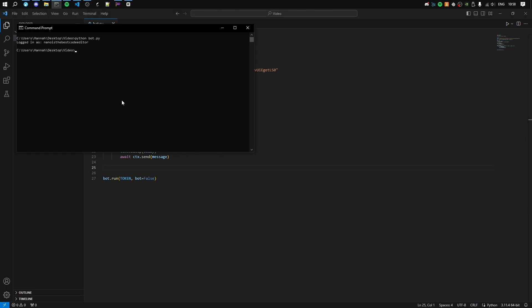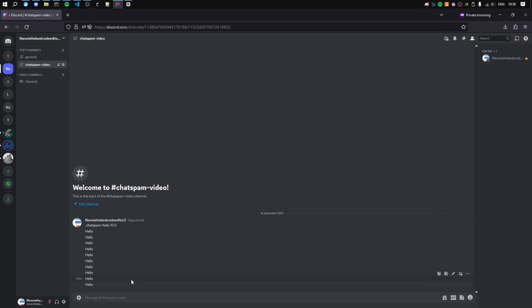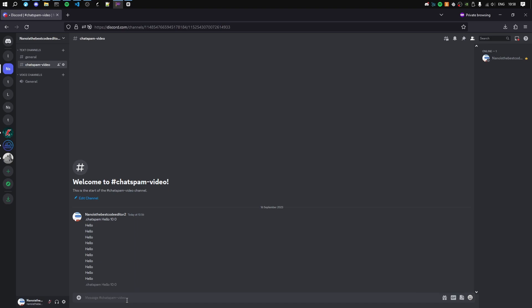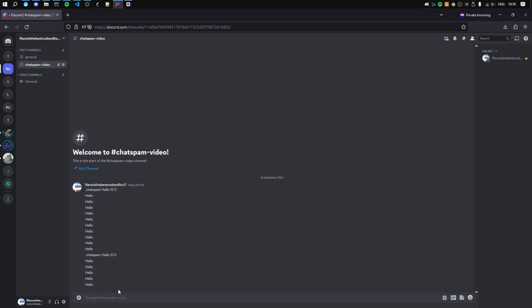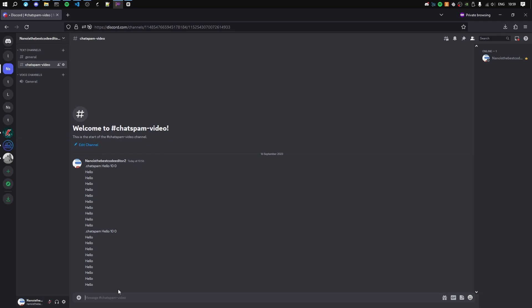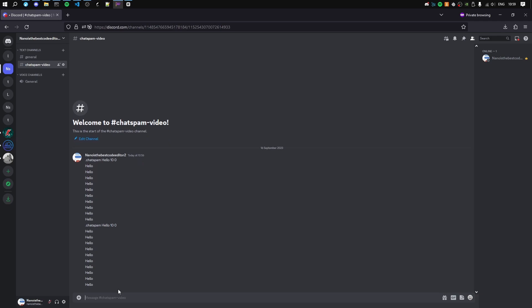So we should run the code. I've already done this a bit. Do chat spam hello 10 0. As you can see it'll spam hello 10 times.